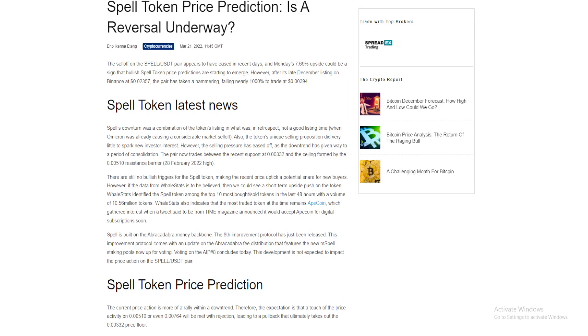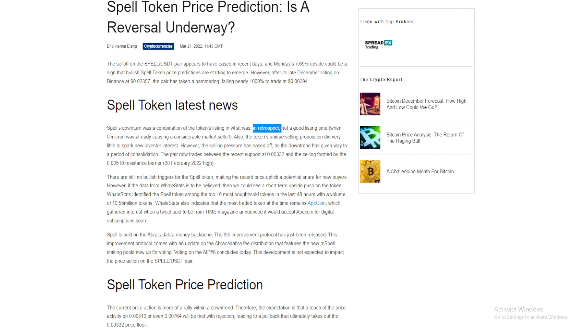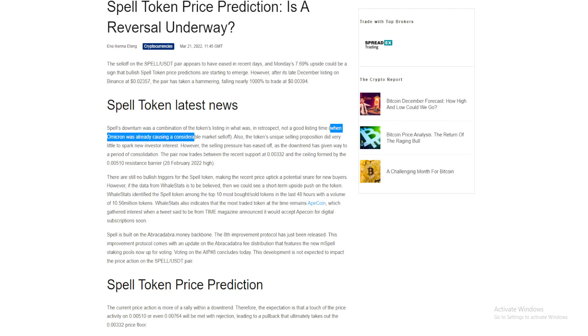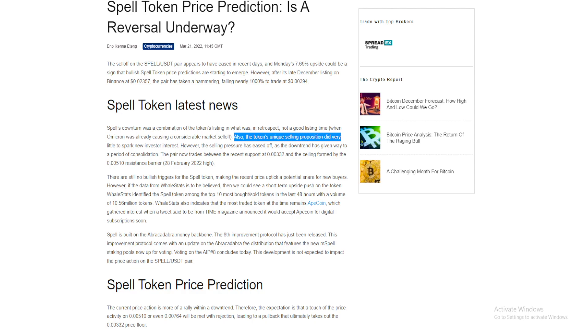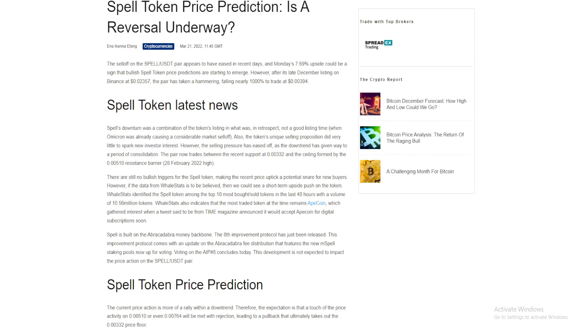Also, the token's unique selling proposition did very little to spark new investor interest. However, the selling pressure has eased off as the downtrend has given way to a period of consolidation.